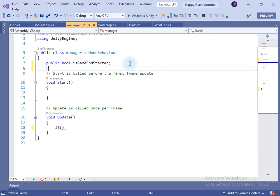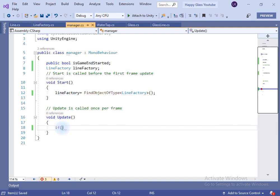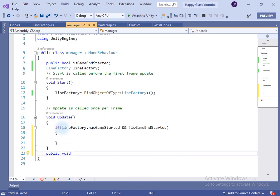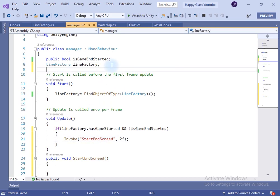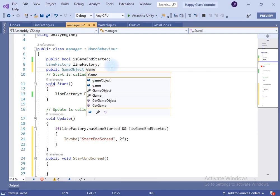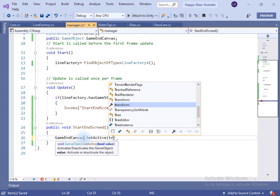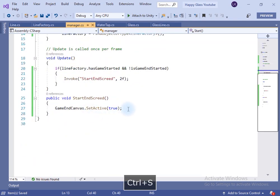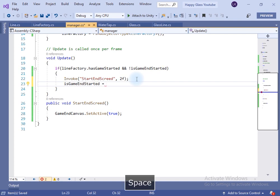Let's create the functionality to show the game end screen. I will create a bool variable named 'is game end started' and take the reference of the Line Factory class using FindObjectOfType. In the Update, if the 'has game started' variable of the Line Factory class is true and 'is game end started' is false, we will call a method named 'start end screen'. Inside that method, I will invoke it after a certain interval and set the game end canvas game object to active. In the Update, set 'is game end started' to true so this code runs only once.